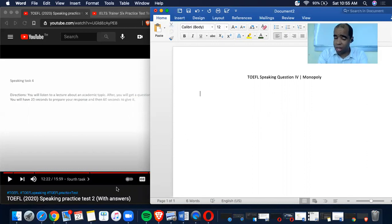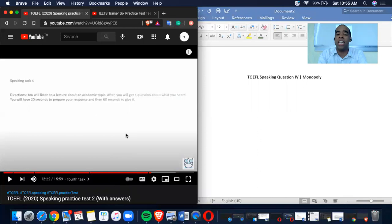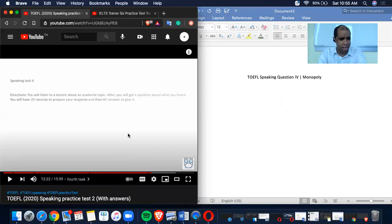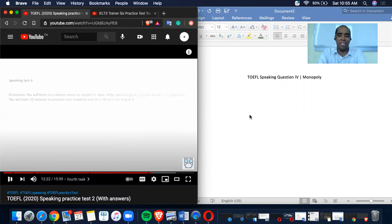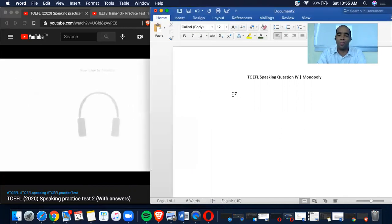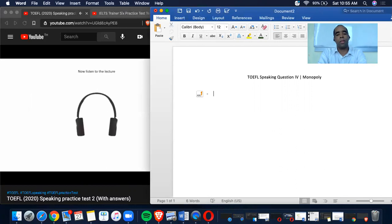Today's speaking question is about monopoly. So let's see how this one goes. And you're going to see me take a lot of notes. Now listen to the lecture. Here we go.